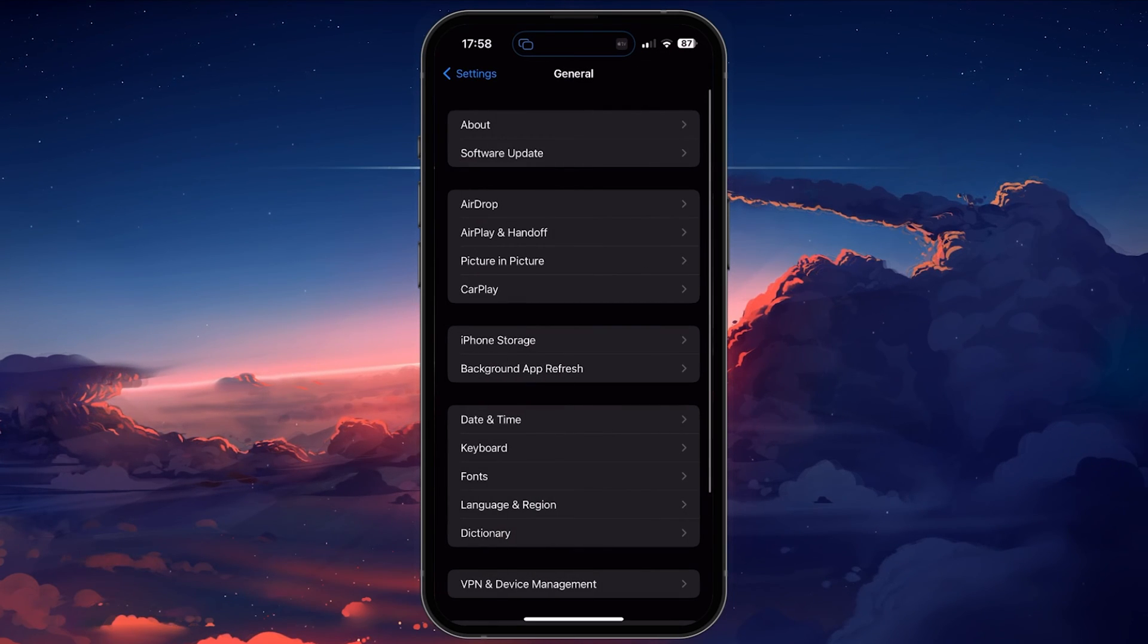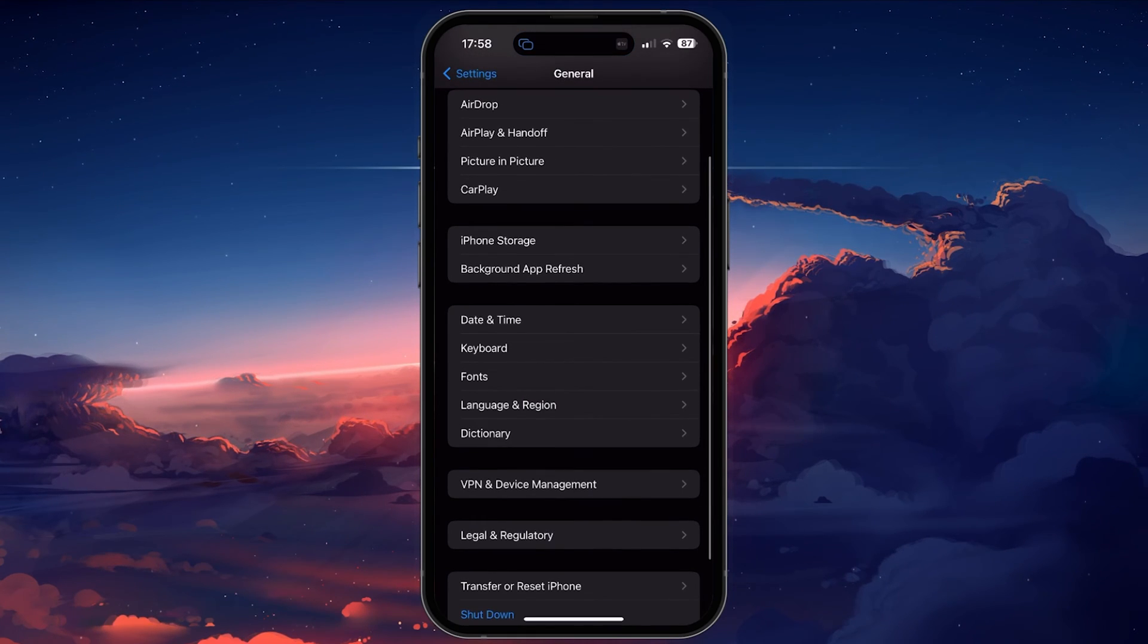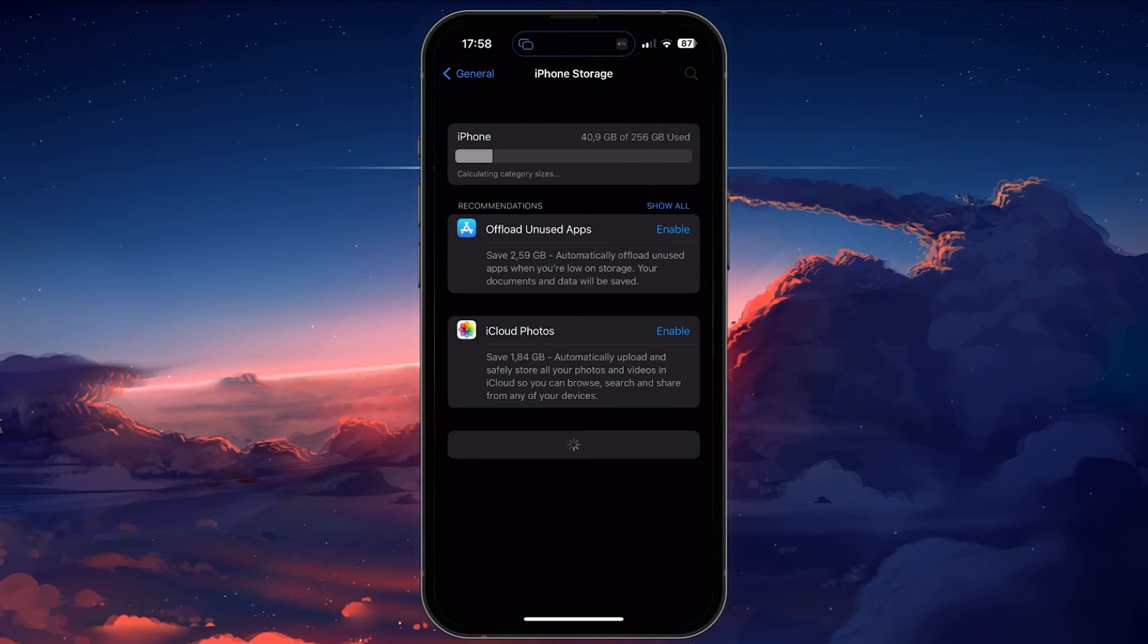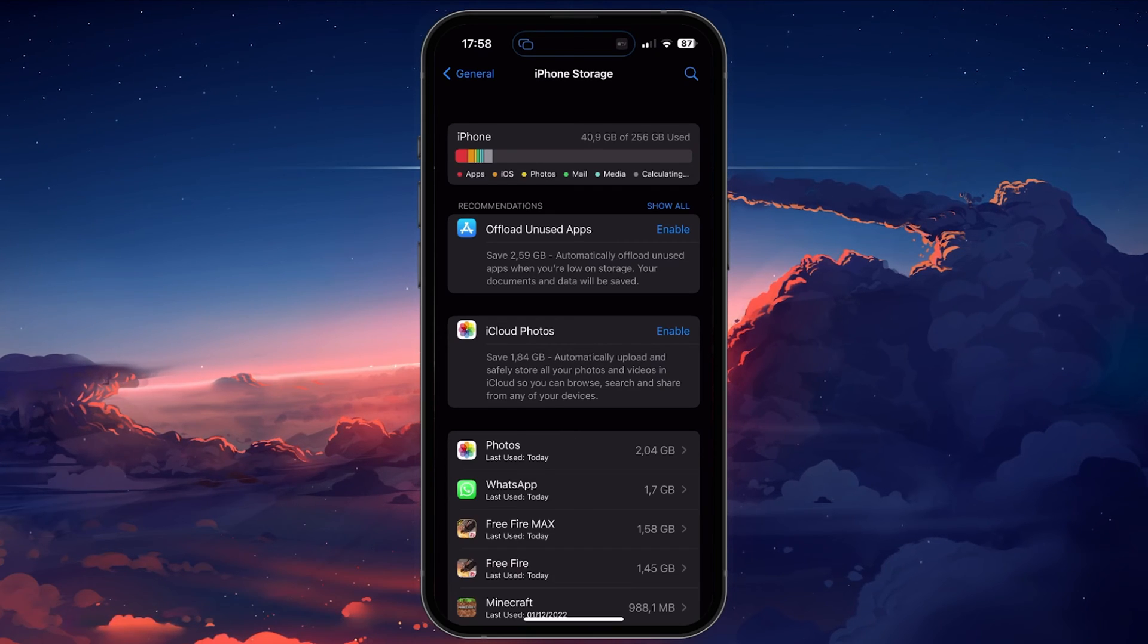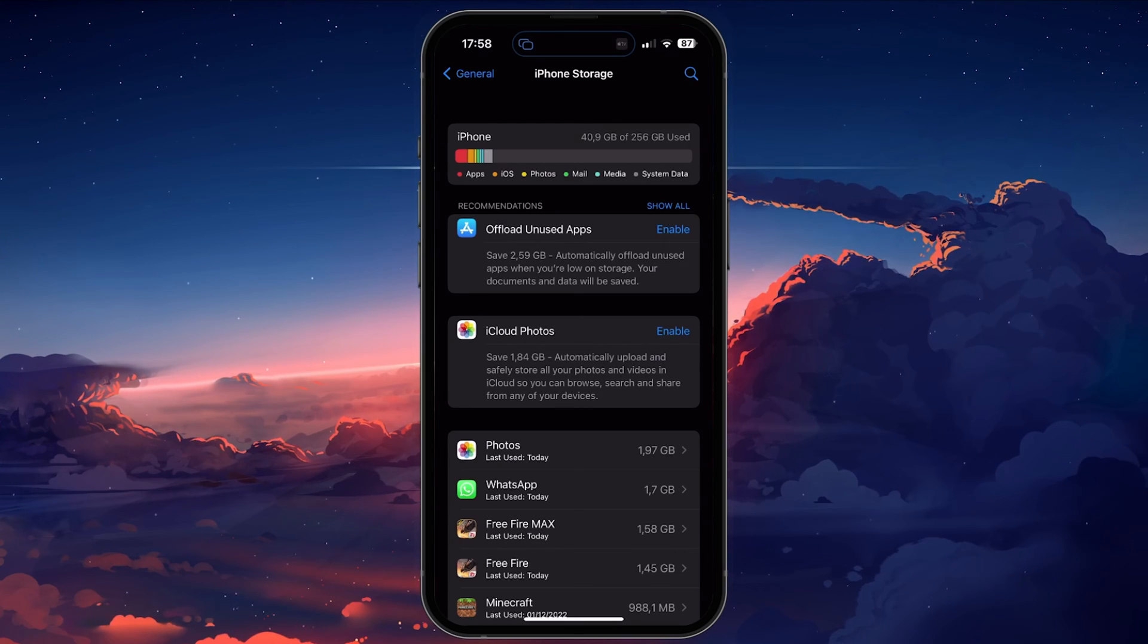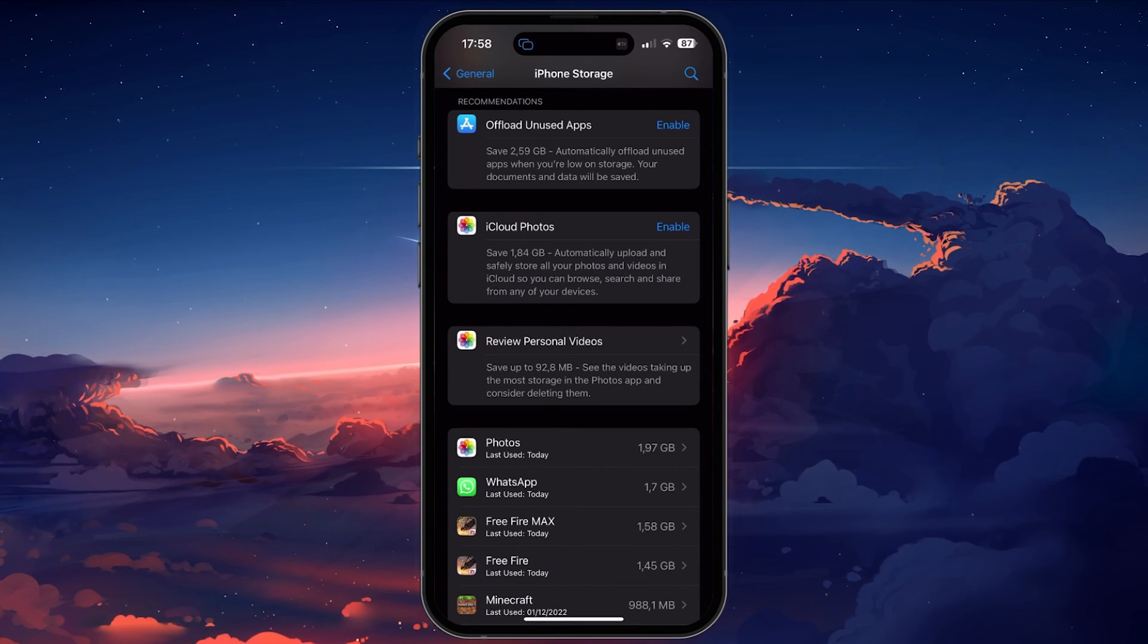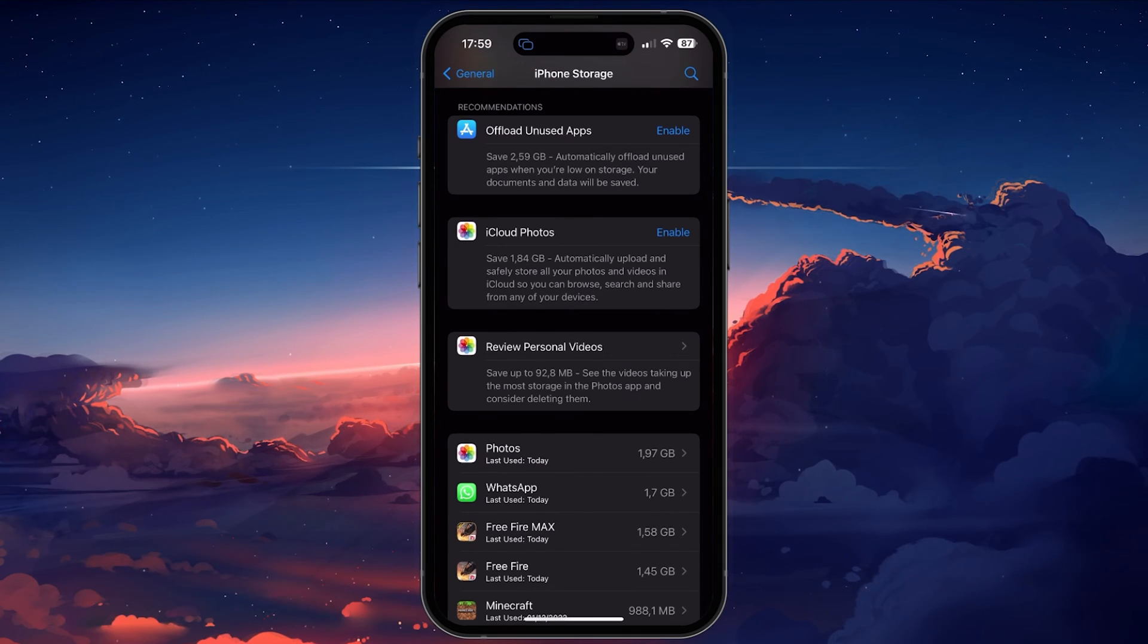If the loading problem persists for Free Fire Max, then make sure that you have enough device storage left for any potential game updates. Still in the General section of your settings, tap on Storage. It might take a few seconds to load your storage information and you can then see how much storage you have left. If you only have 1GB or less left, then follow the storage recommendations such as offloading unused apps to clear up your device storage.